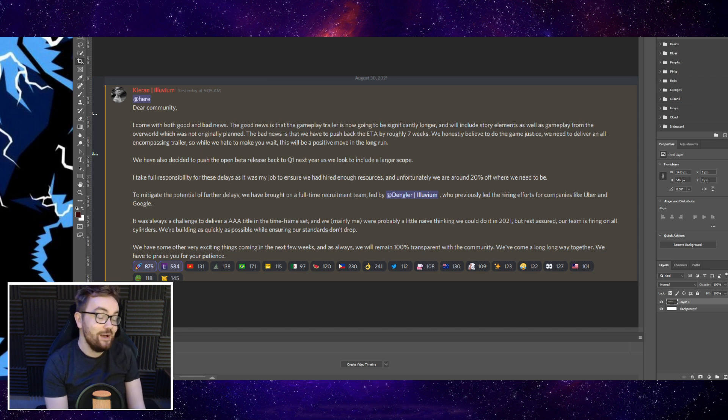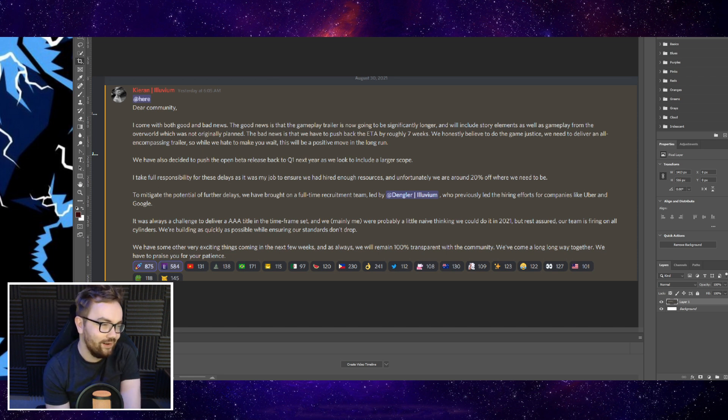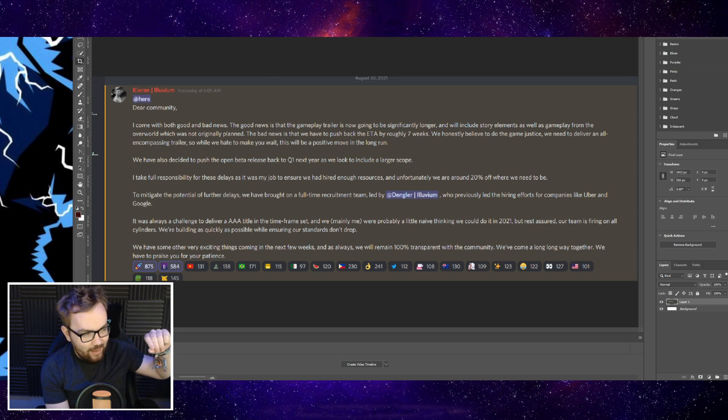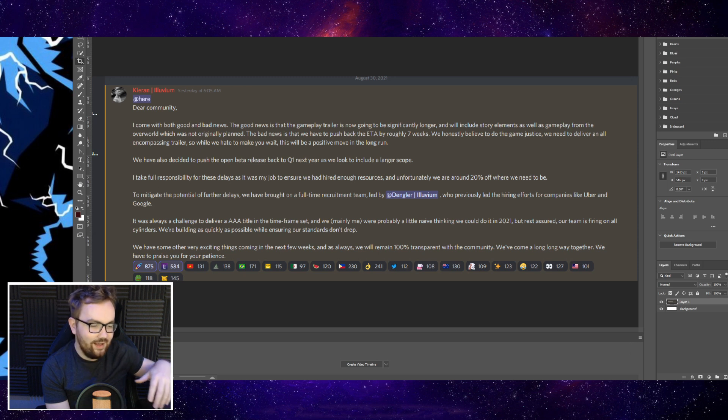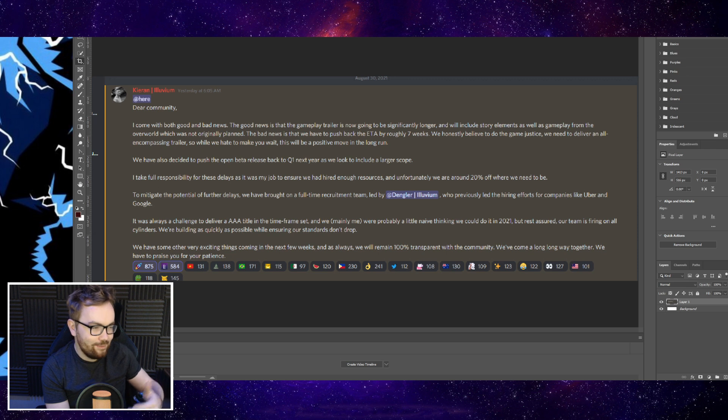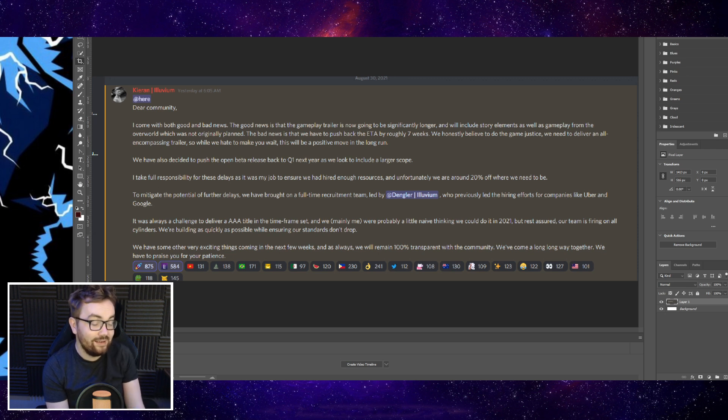They've also decided to push the open beta release back to Q1 next year, so it's going to be early next year. Right now we're about to enter September, so that's going to come around very quickly. But again, a little bit longer to wait.